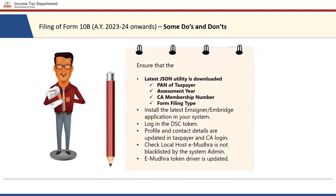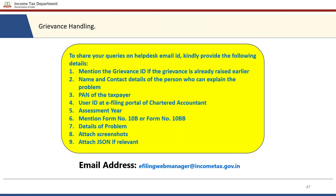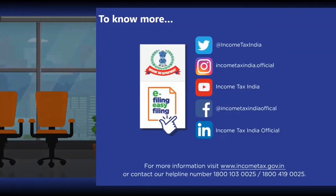Let us look at some do's and don'ts for filing the form without errors for Assessment Year 2023-24 onwards. To avoid errors in form filing and verification, ensure you use the latest version of the utility for generating JSON. Ensure that the PAN of the auditee, assessment year, CA membership number, and form filing type are correct. Please install the latest eMSigner and emBridge application in your system and log in the DSC token. Ensure that profile and contact details are updated in auditee and CA login, and check that localhost eMudra is not blacklisted by the system admin. For any grievances, send an email to efilingwebmanager@incometax.gov.in with the details mentioned on screen. Filing of Form 10B is very easy — visit www.incometax.gov.in or contact the helpline numbers for more information.